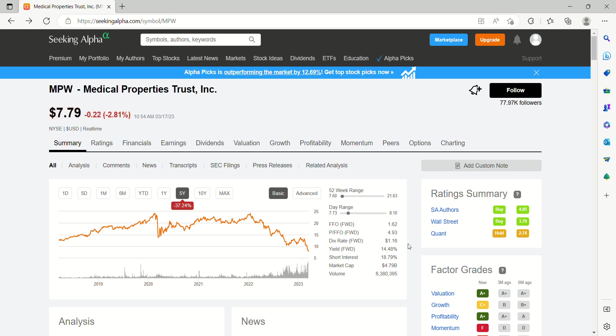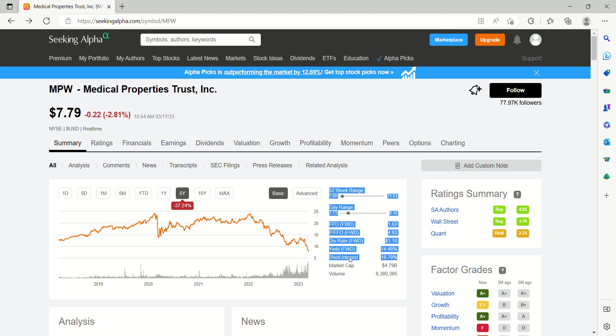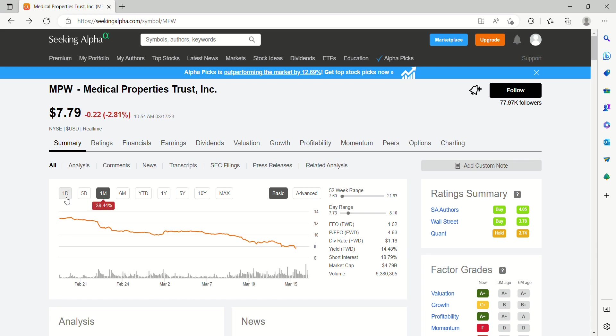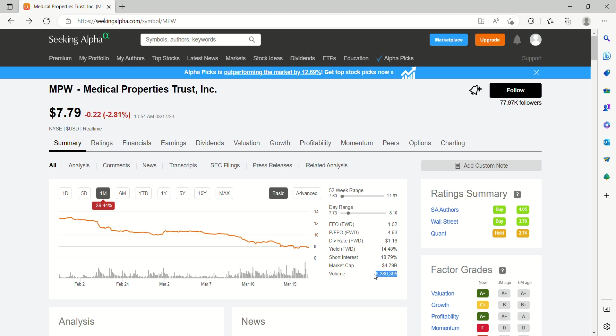First thing that comes to mind is concerns about whether or not a cut is imminent. What you want to pay attention to here is this massive 18.8% short interest. The shorts have really grabbed a hold of this thing over the past month, driven it down 40%, all the way down to a market cap of $4.8 billion. It is very heavily traded right now. Volume's a little under 6.5 million shares a day.